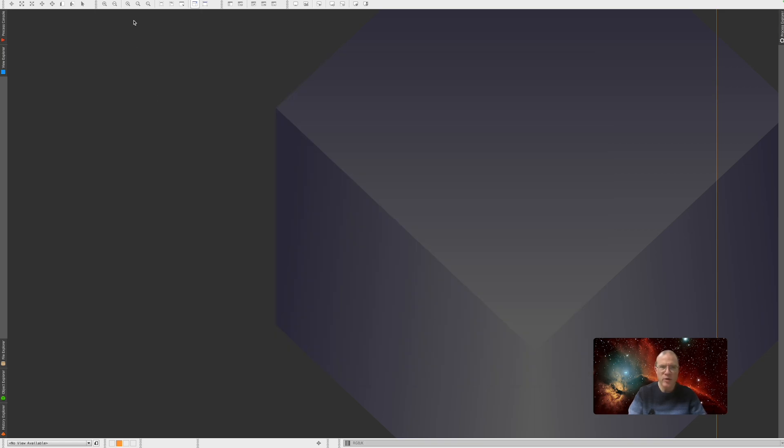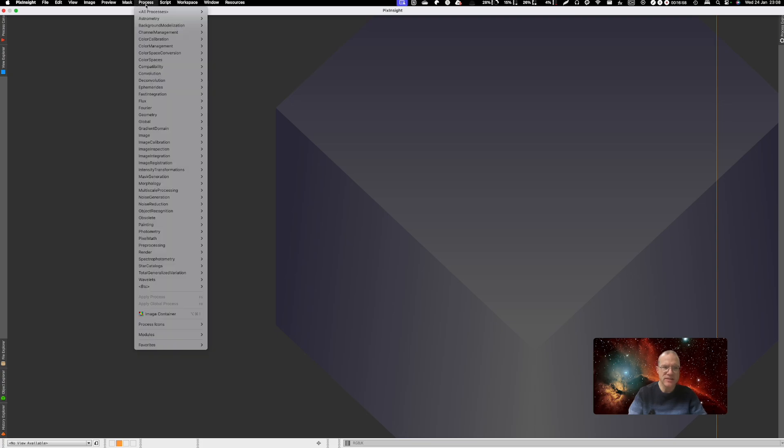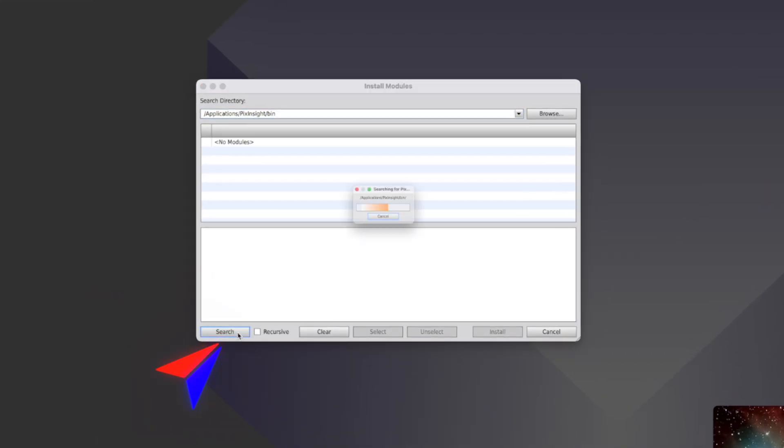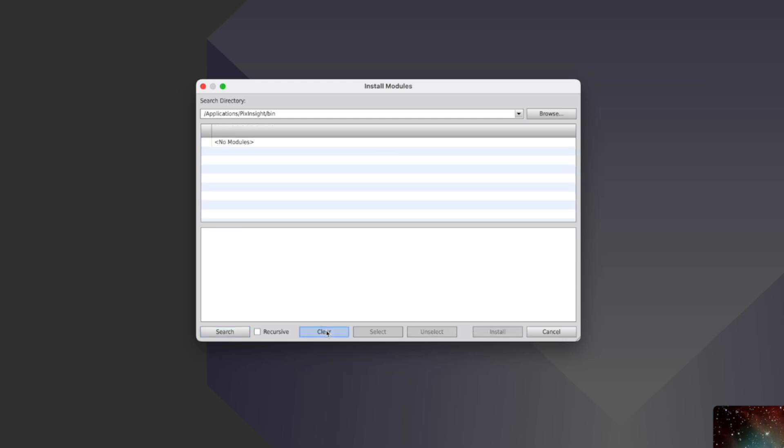So what are we going to do if we actually miss the process? We have exactly the same here under Modules. Install Modules. You can actually search. And it actually still finds, amazingly here, Generalized Hyperbolic Stretch. Even it's now installed. So strange. But I clear this again. This is one way. And you also see here the folder where all the processes are stored. That's in PixInsight bin.